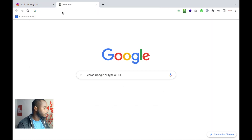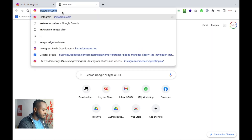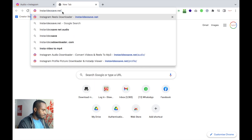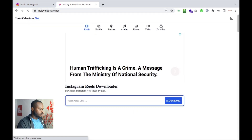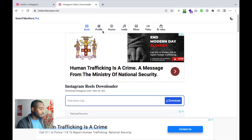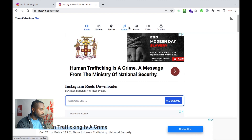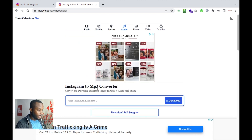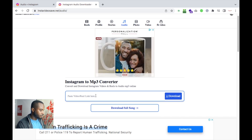Then click Copy Link. After copying the link, what you want to do now is go to this website, InstaVideoSave.net. This is a really cool website — it allows you to save reels, profile pics, stories, audio (which is what we're interested in), photos, videos, and a whole host of other stuff. So let's click audio.